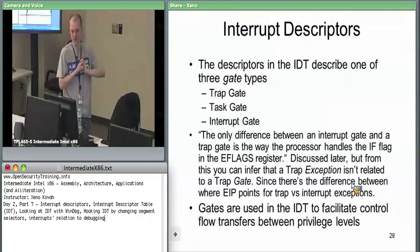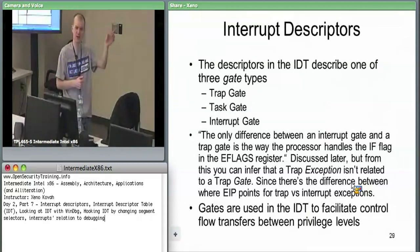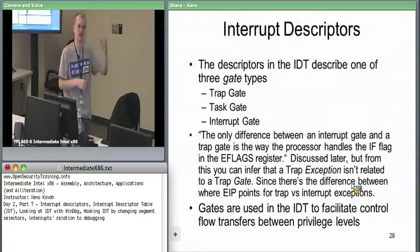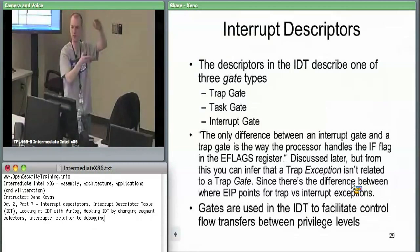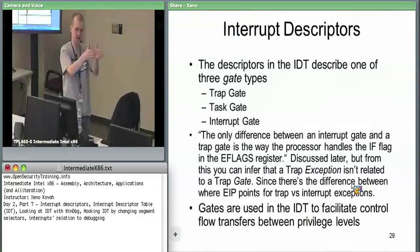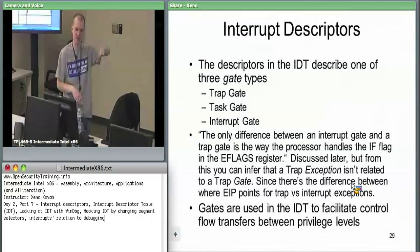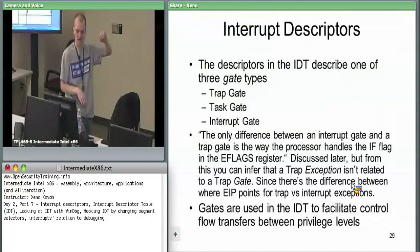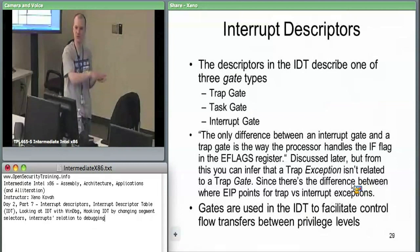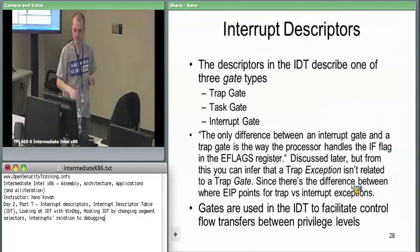There are three possible gate types in the interrupt descriptor table, each of which is a different structure type. There was the call gate — another type of gate stored in the GDT — as a way to vector from user space to kernel space. But we said no one ever uses call gates. Instead everyone ended up using interrupt gates, of which there are three possible ways: trap gate, task gate, and interrupt gate.